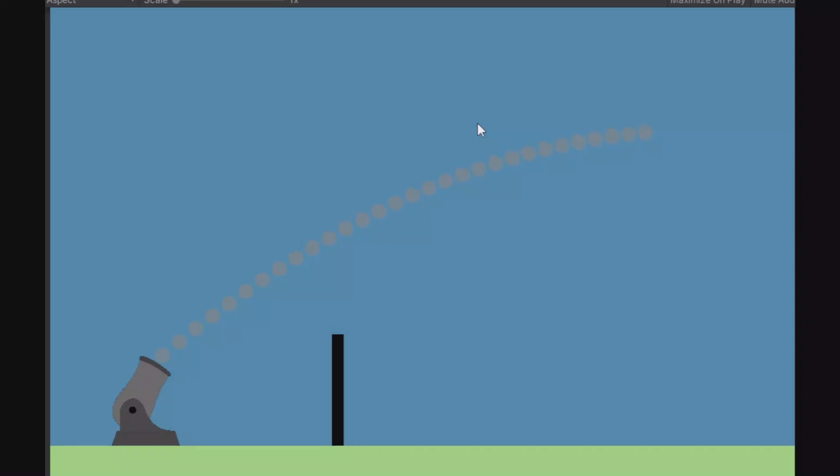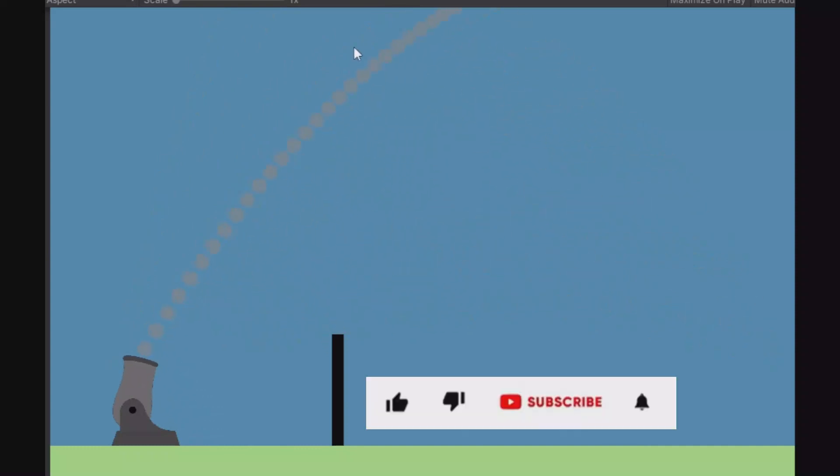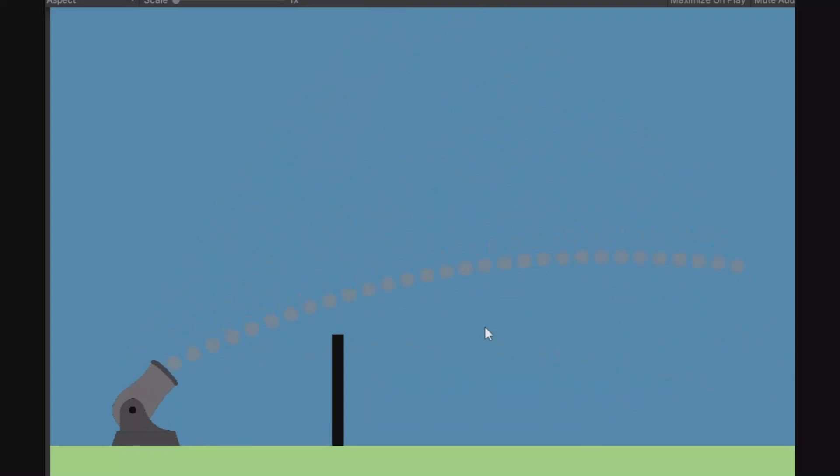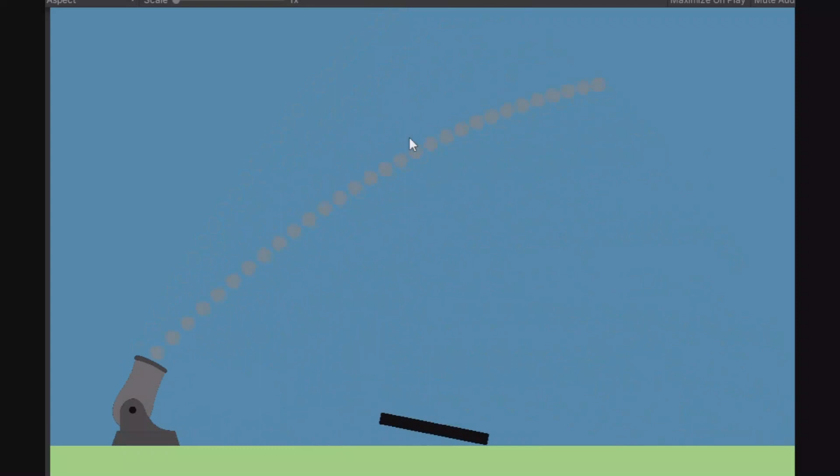Welcome. In this video I will show you how you can make a cannon rotate as you see here. You will have these help dots so you can see where you are aiming. When you click on the left mouse button you will shoot a cannonball in that direction that these dots are pointing.